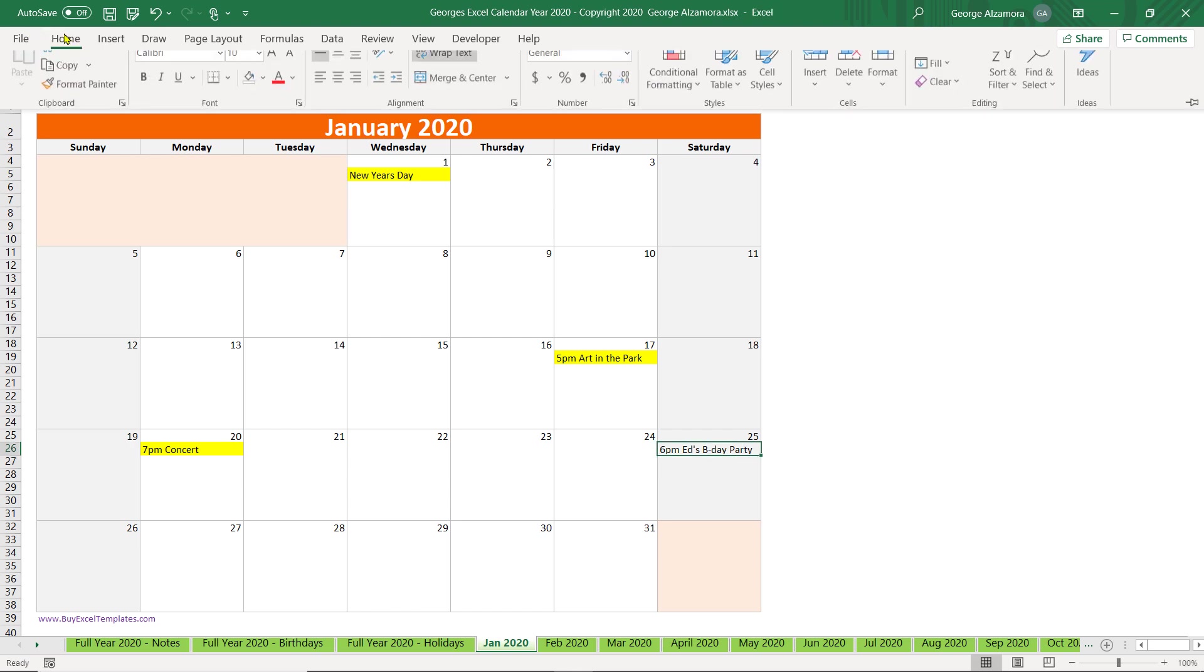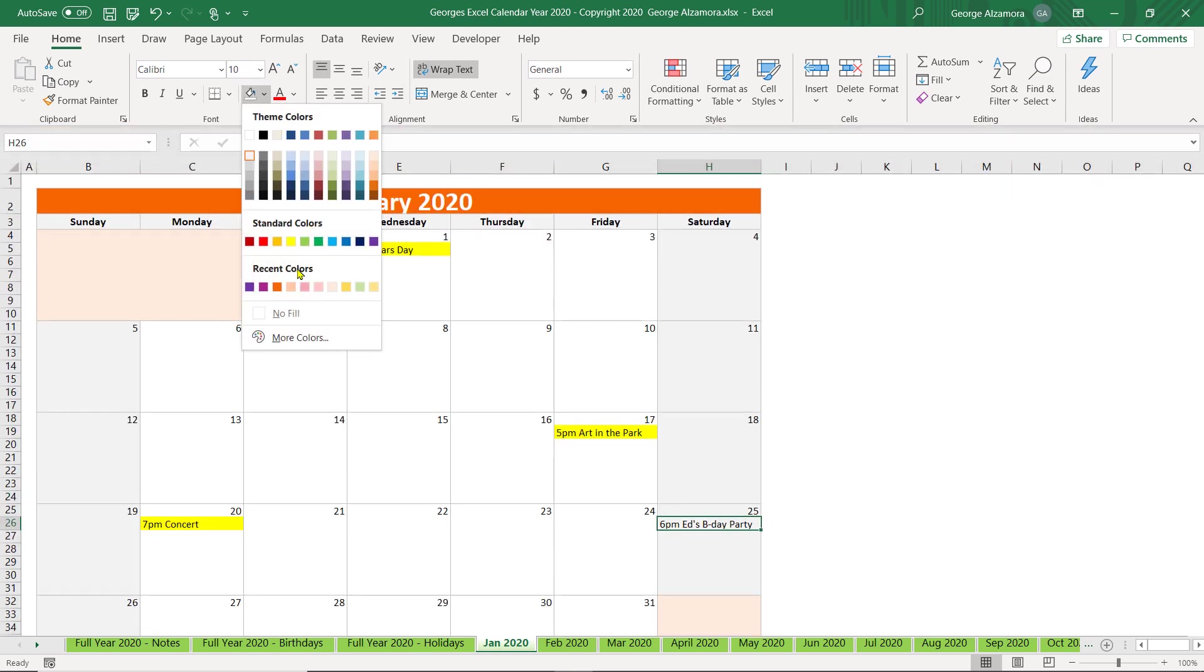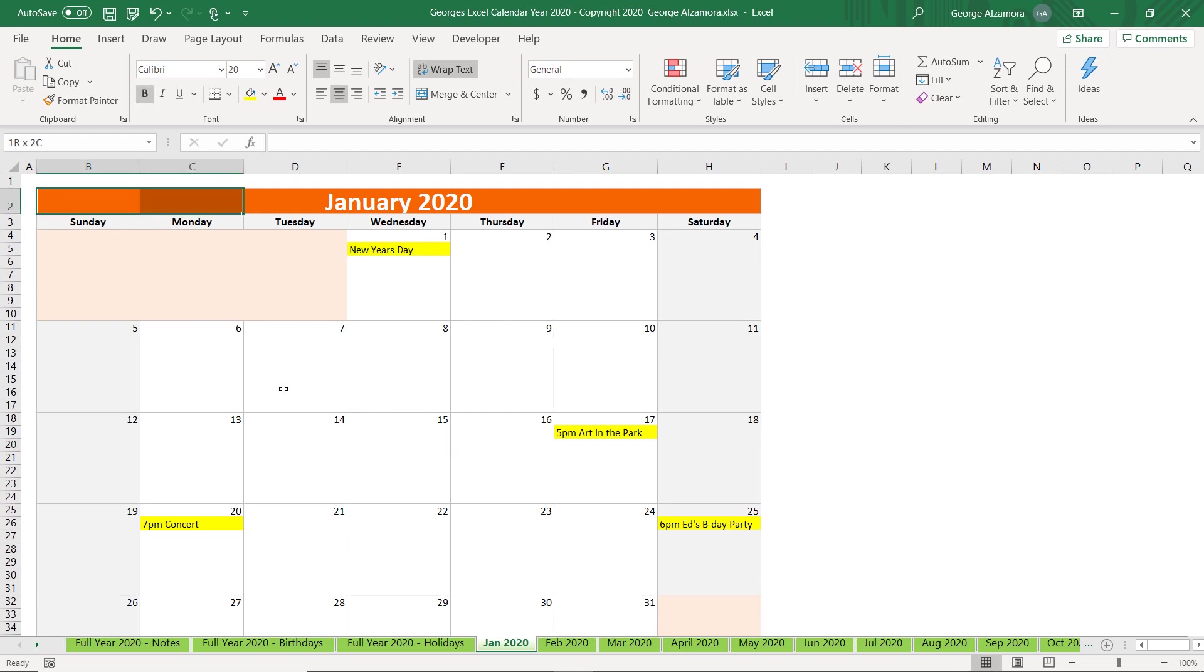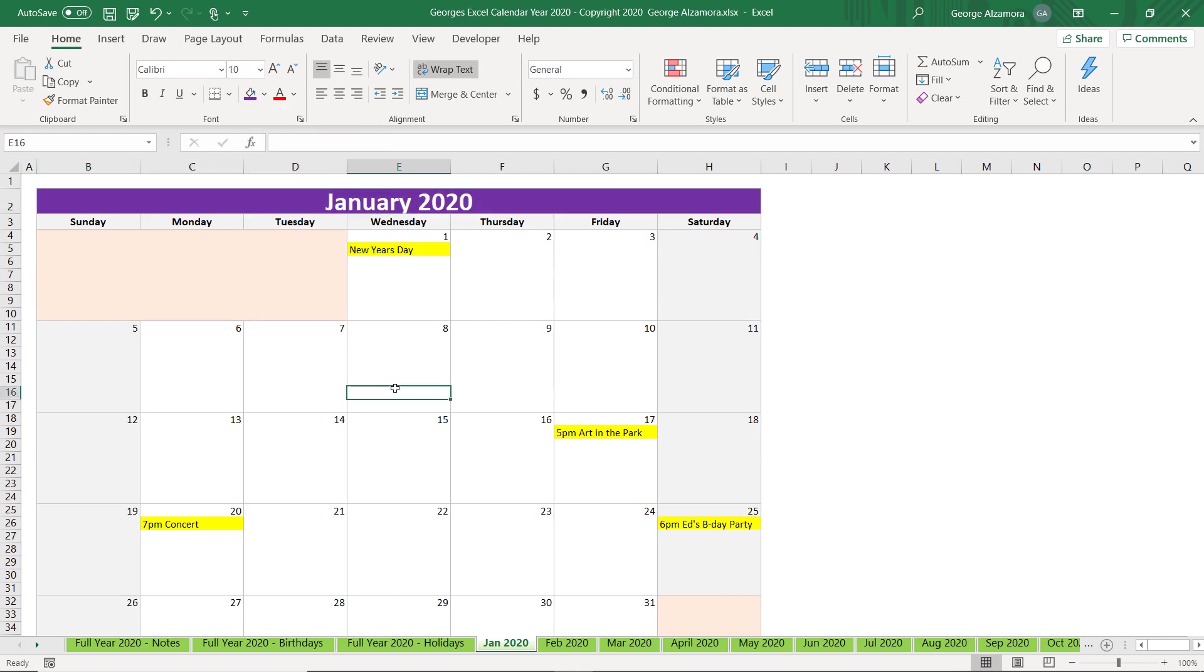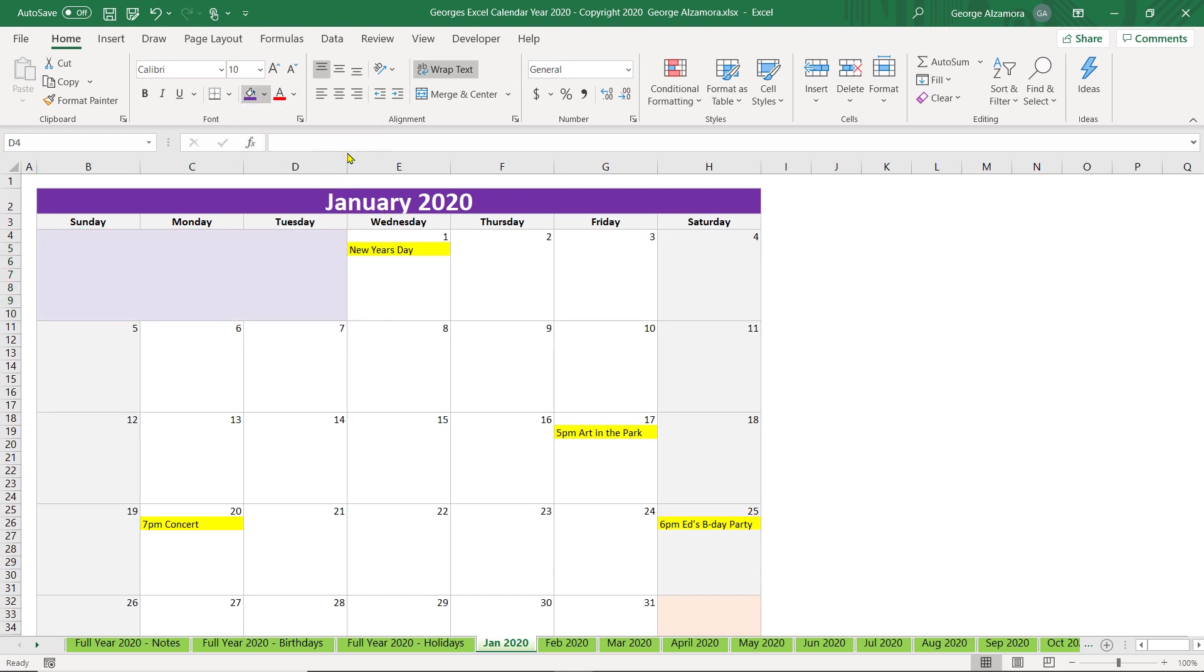And you could highlight the cell. The colors that I've added here can be changed, so you can just highlight the selection of cells that you want to change the color of and you can pick a different color to change the shading of the calendar.